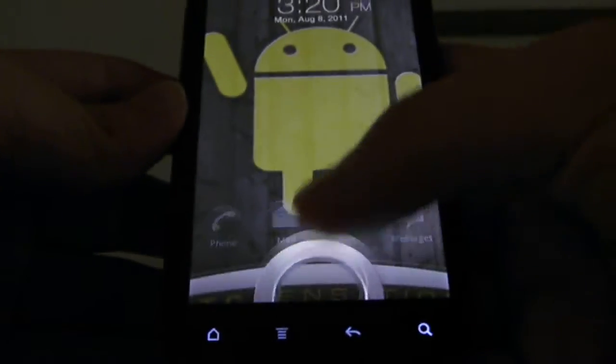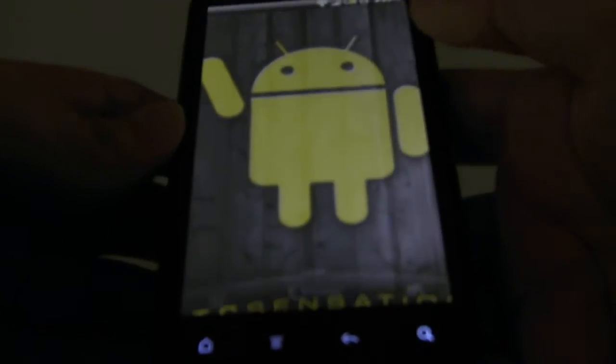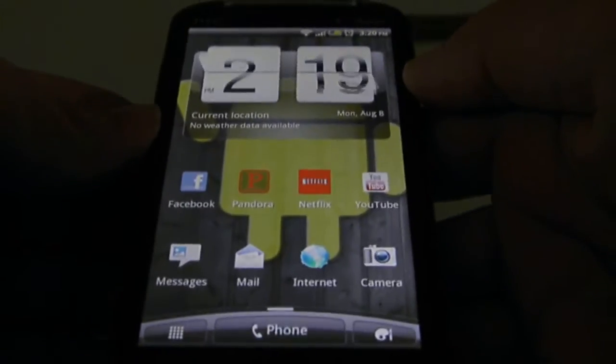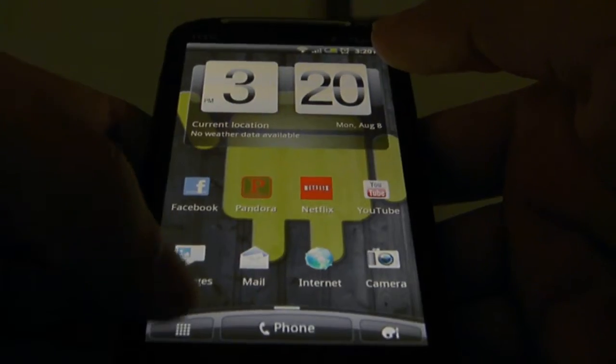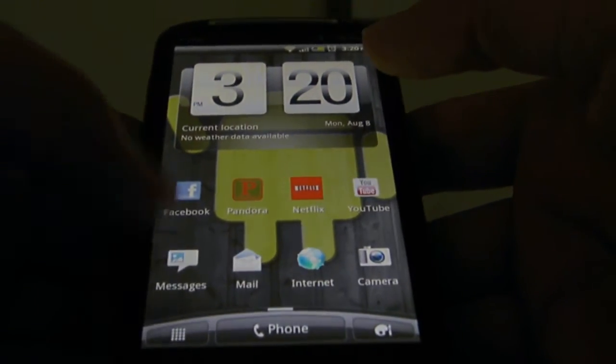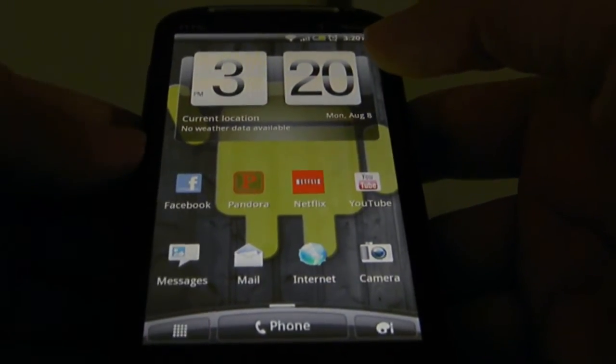Hey guys, it's Ceylon here from Android Everything, and today I'm going to show you guys how to operate the new marketplace.